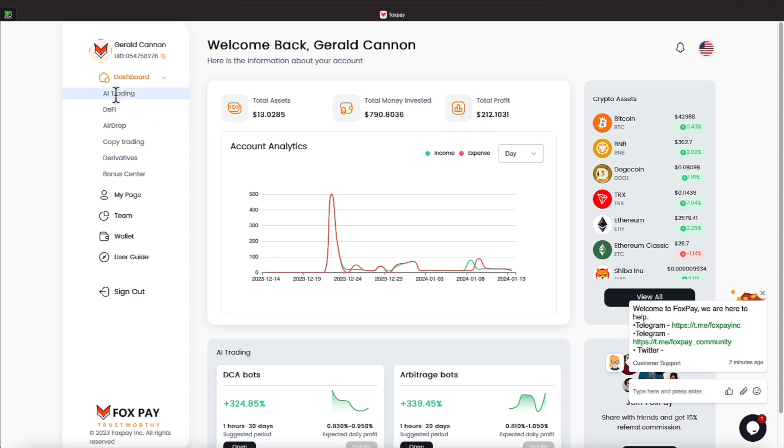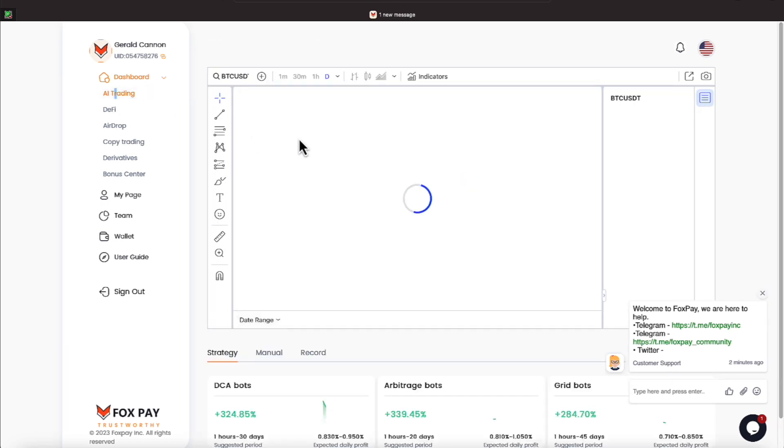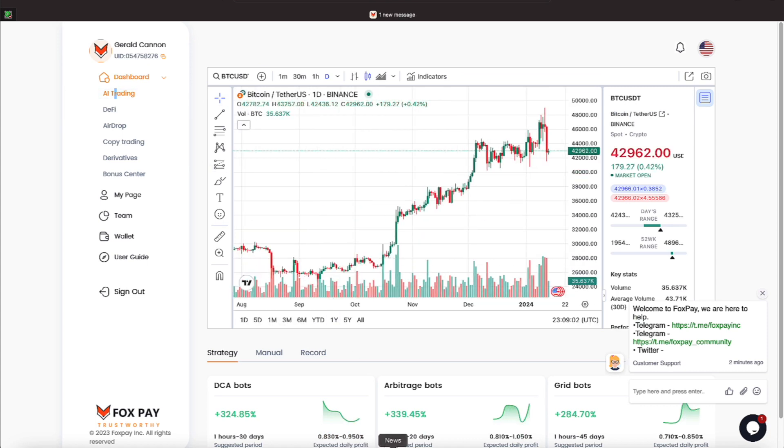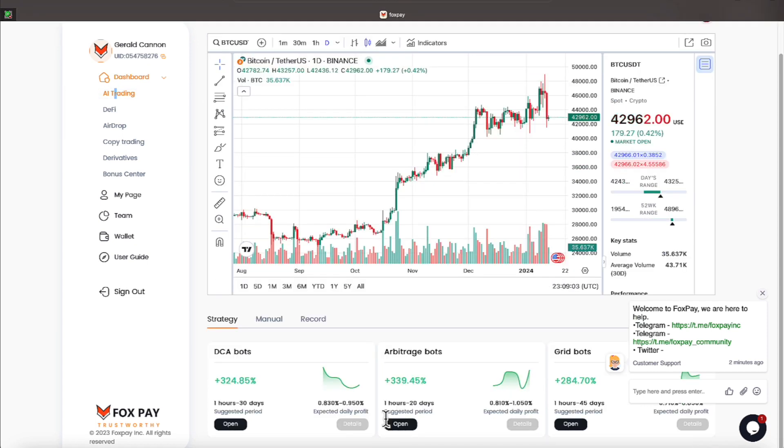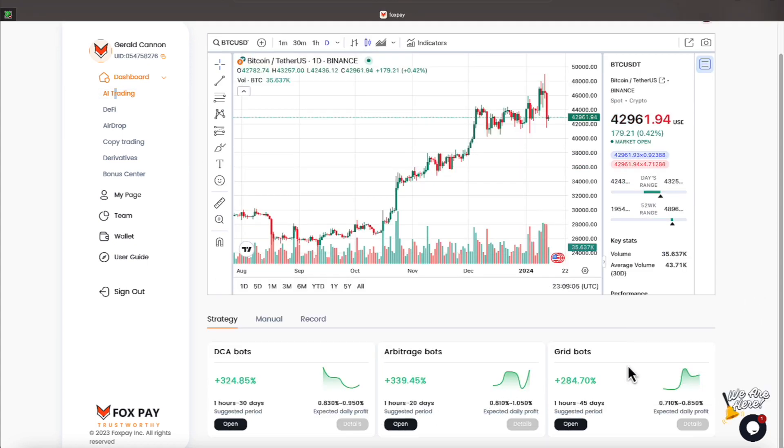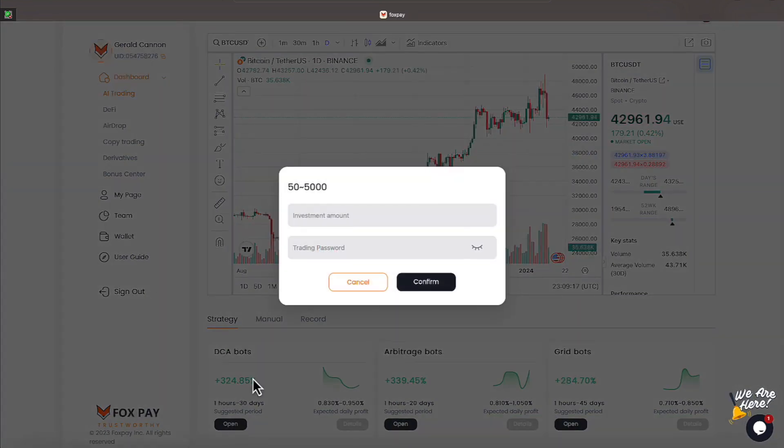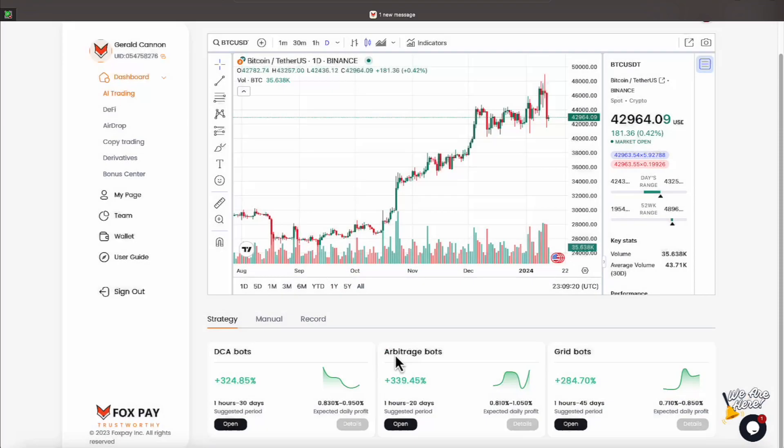We will go over to our AI trading, and there's three bots you can participate on down here at the bottom, everyone. A grid bot takes $1, an arbitrage bot, and a DCA bot. The arbitrage bot takes $300, and the DCA bot takes a minimum of $50 to $5,000.